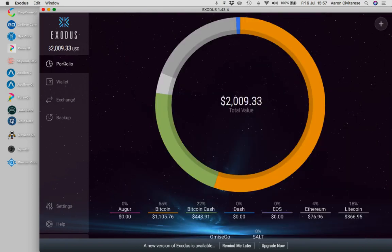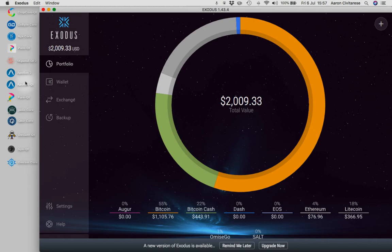So as you can see, my portfolio are these ones here, Augur, Bitcoin, Bitcoin Cash, Dash, EOS, Ethereum, Litecoin. And I use this wallet purely for gains from about four or five of these masternodes.